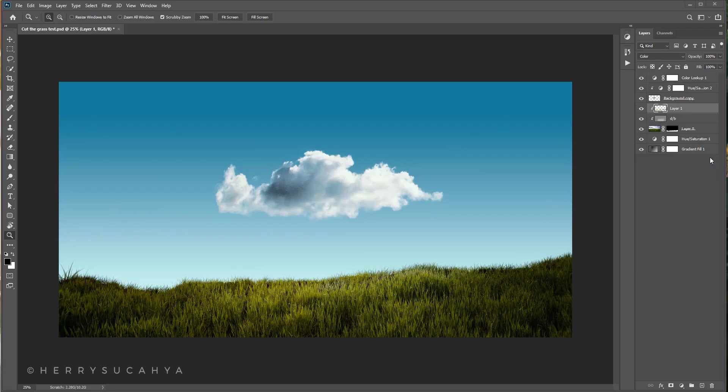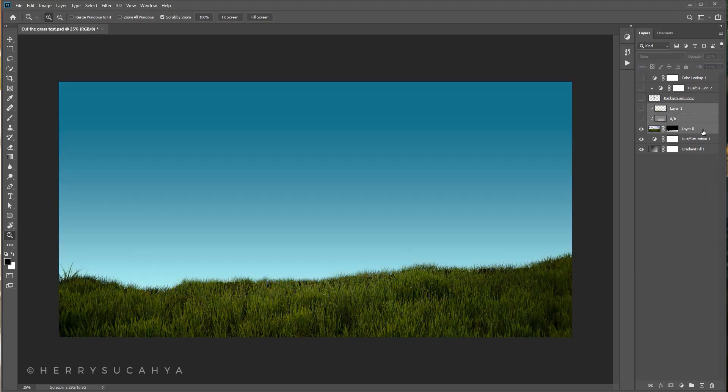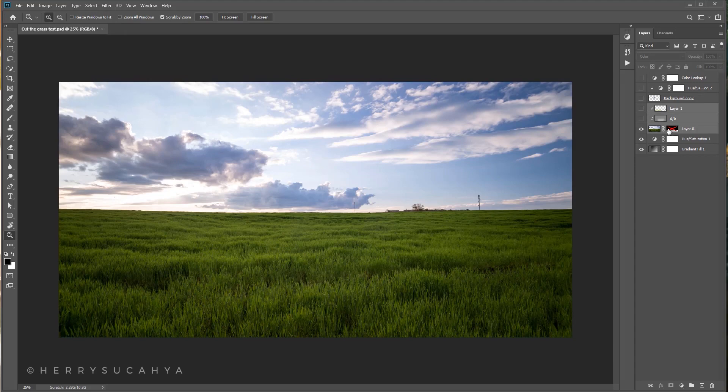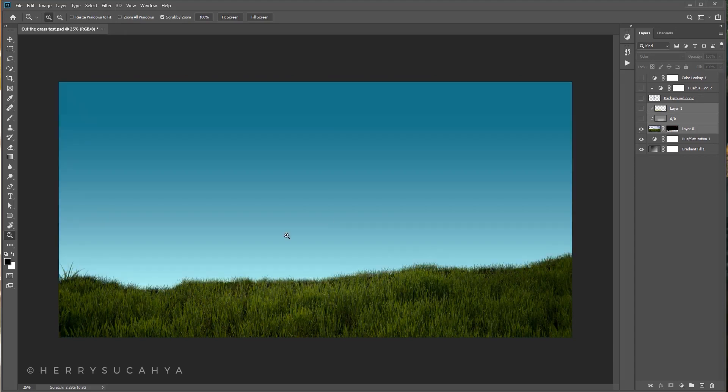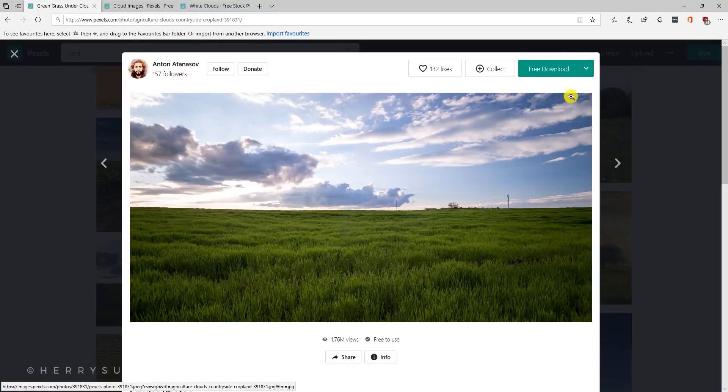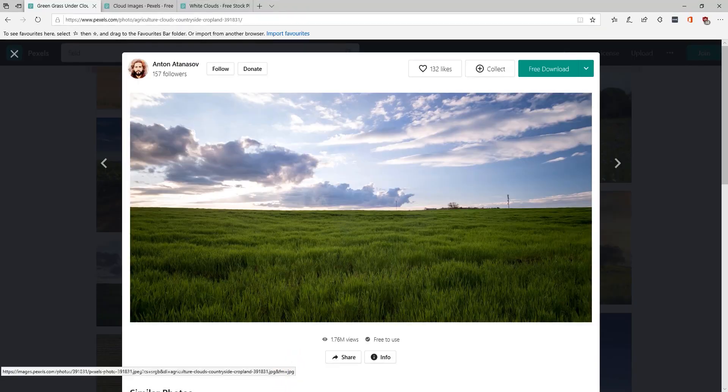In this video we will learn how to cut the grass from this image. It's pretty easy, let's get started. I'm going to use an image from Pexel by Anton Atanasoff. You can download that for free and then open it in Photoshop.